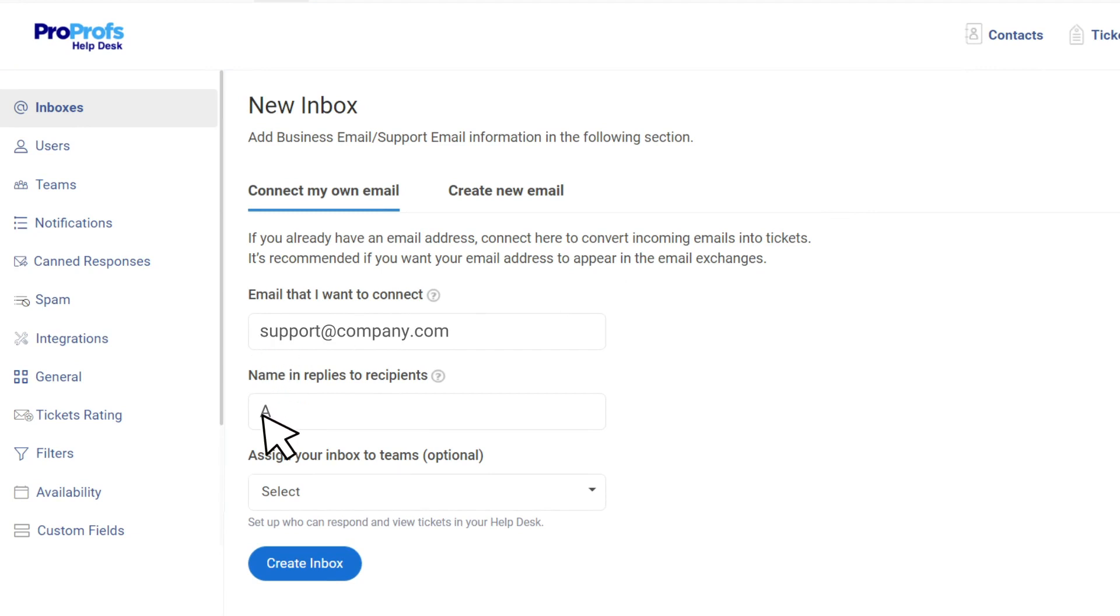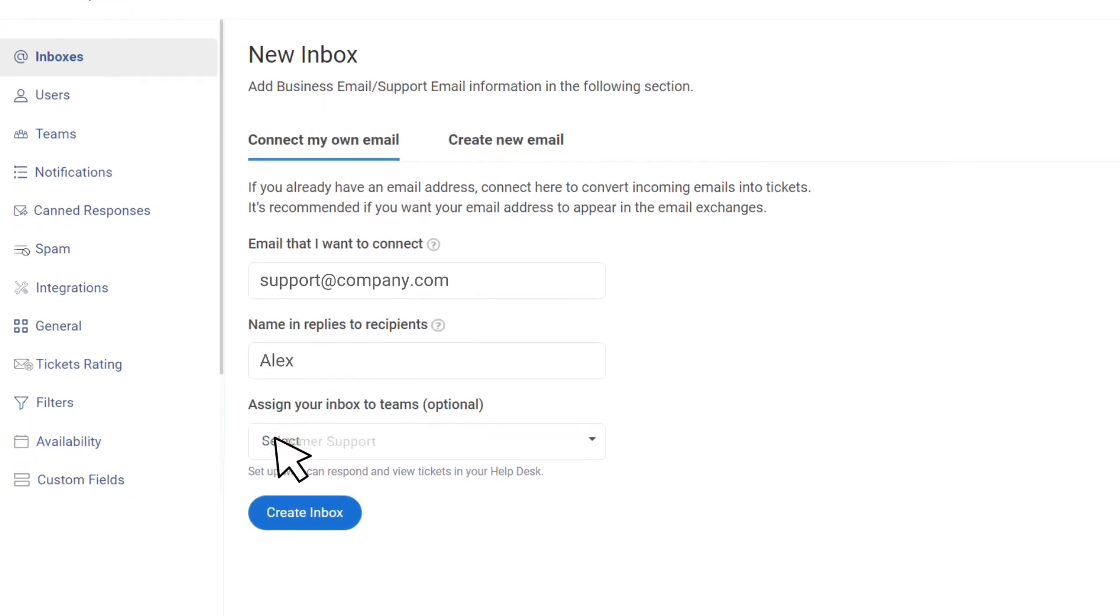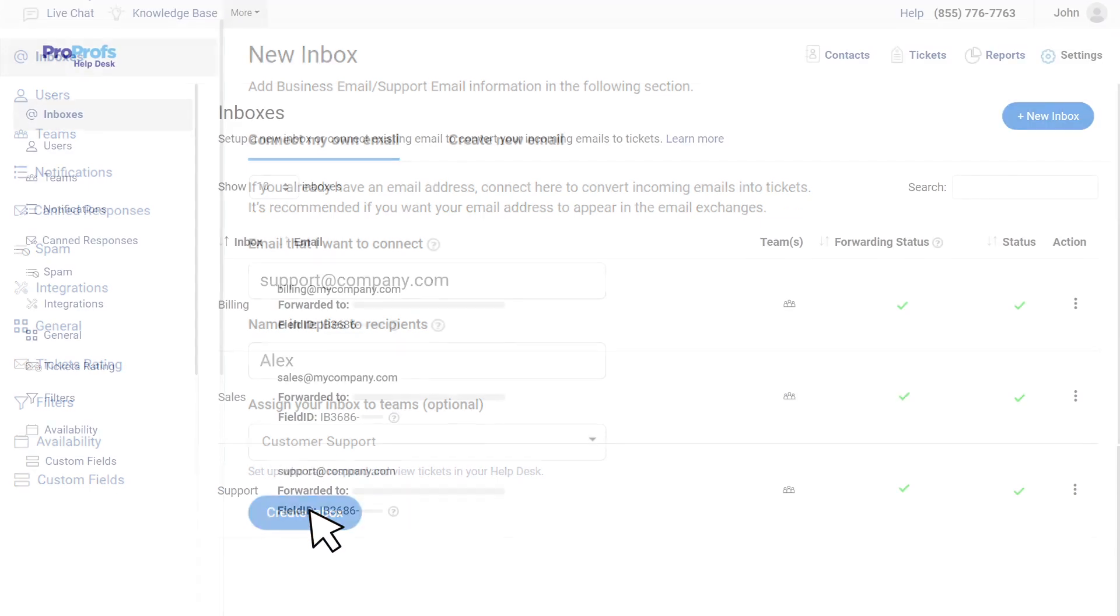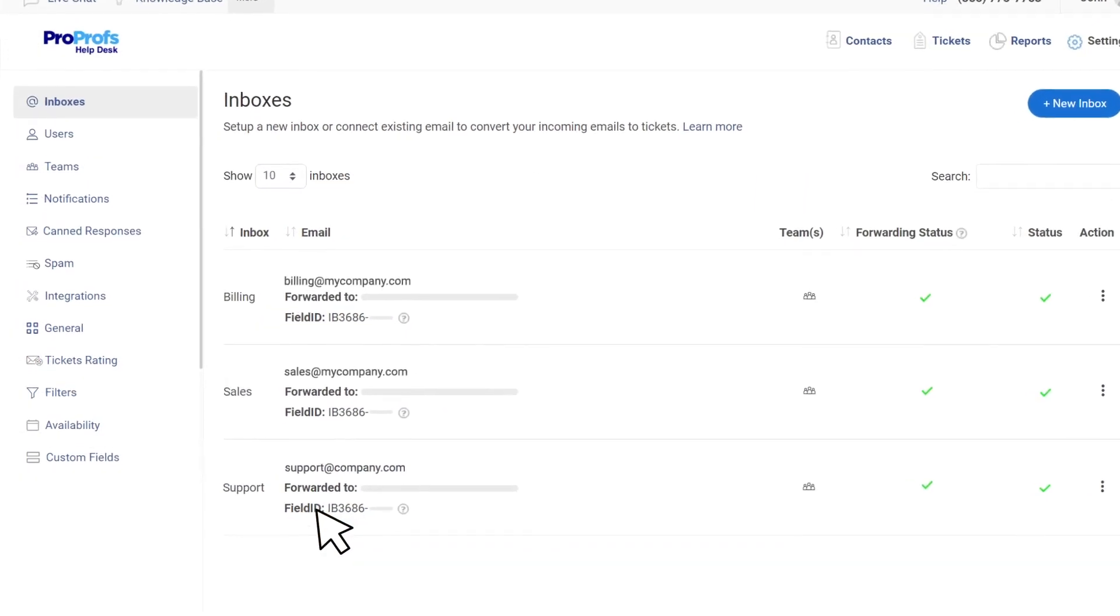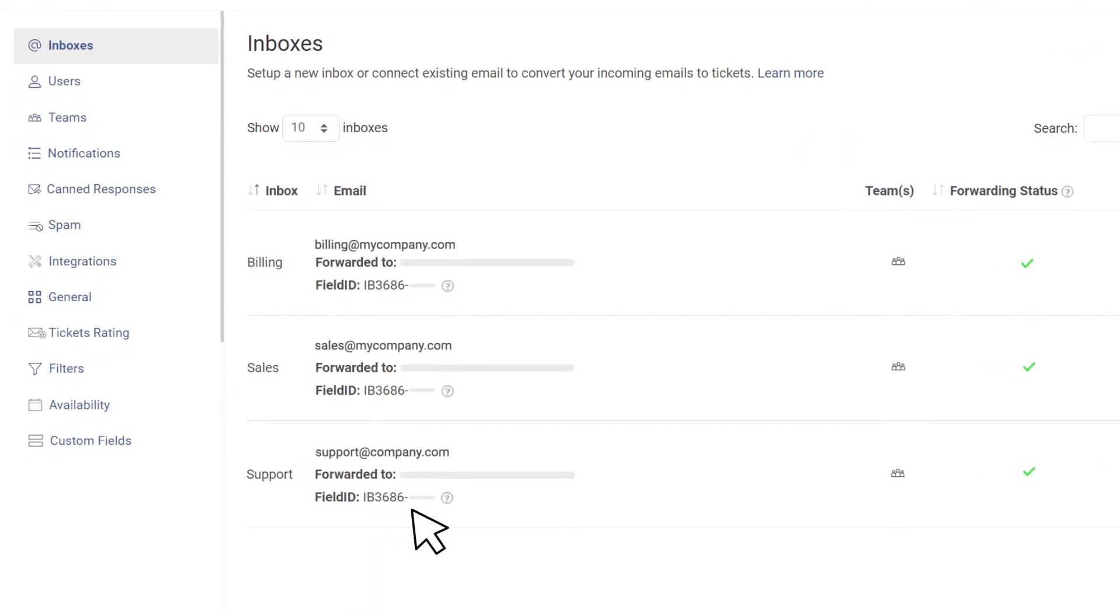to capture incoming emails and convert them into tickets automatically. Make sure to save the updates once you're done filling in all the details. Your new shared inbox is now all set.